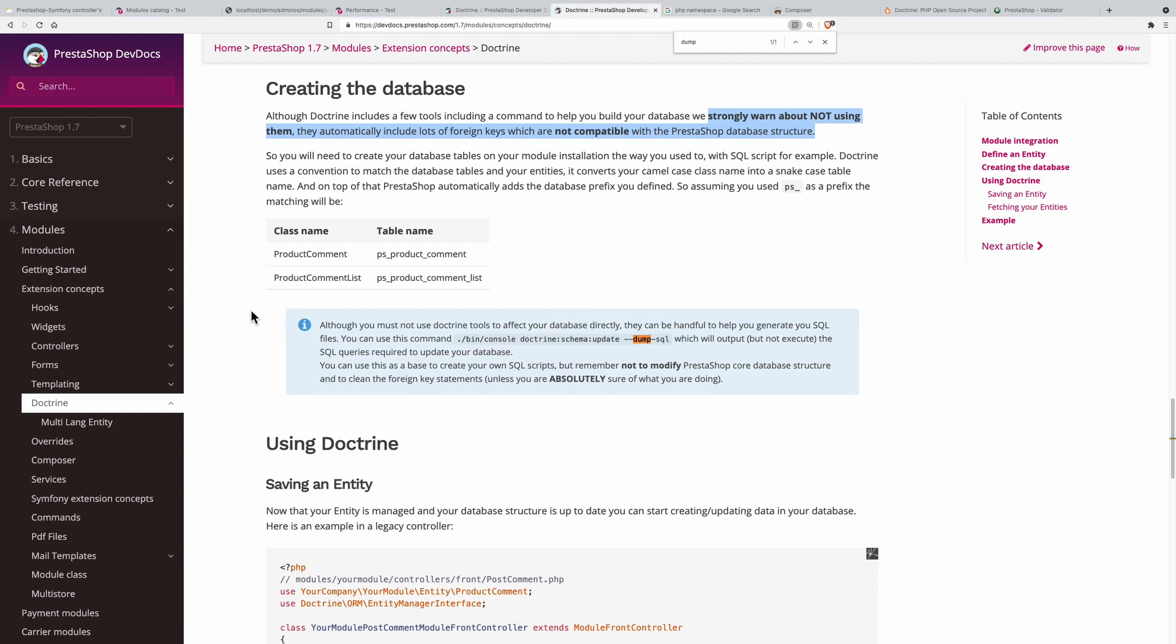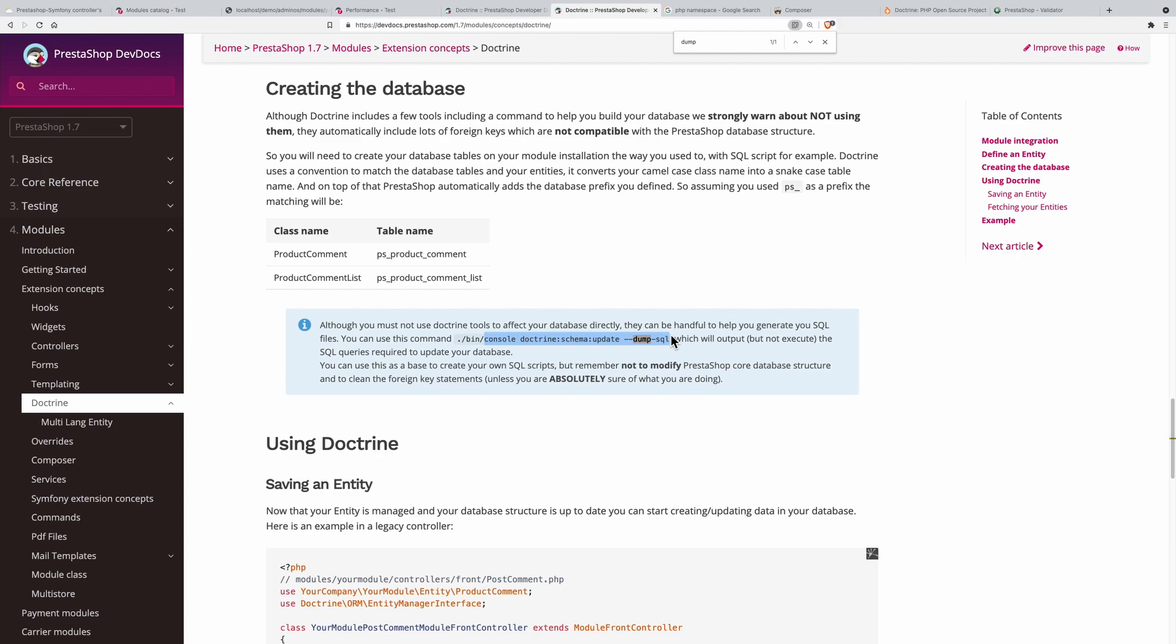We have a useful command to execute that will generate SQL code allowing us to create tables through our entities, but we don't allow Doctrine to touch the database. Let's copy this command. It will compile all the entities found inside the project.